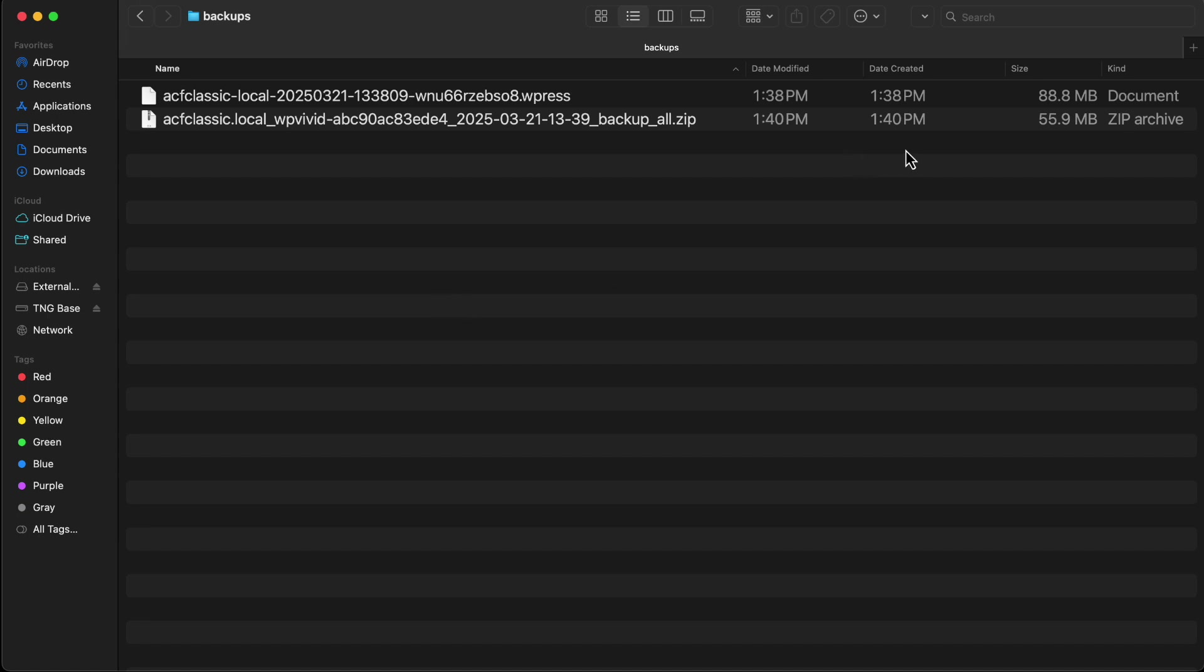You see that the one made with WP Vivid is 33 megabytes smaller than the one made with all-in-one WP migration. So I noticed this last week. I happened to use WP Vivid in a site, and when I saved the backup, I said whoa, and it was a bigger site. So the 33 megabytes is significant, but on a bigger site, it was even a larger difference. So that's the first thing that caught my attention.